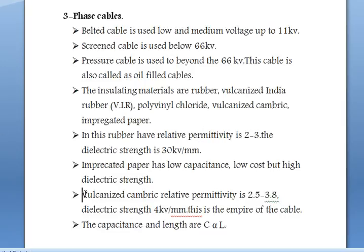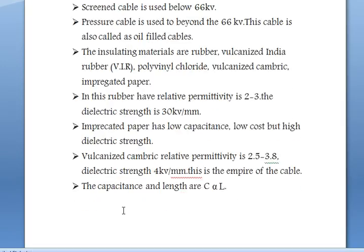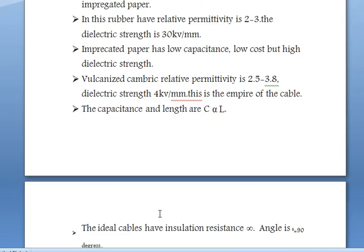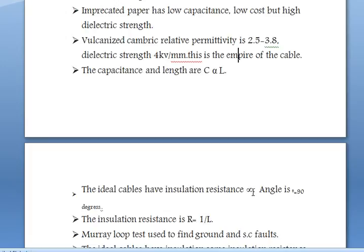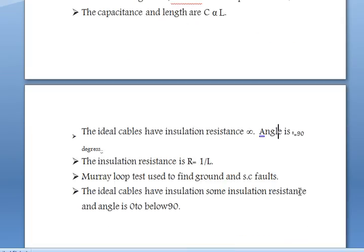This is important for exams. The cable has some capacitance — capacitance is directly proportional to length. When capacitance is doubled, questions about the corresponding length are asked in previous papers. The ideal cable has insulation resistance that is infinite and the angle is exactly 90 degrees. Insulation resistance and length are inversely proportional — this is also very important.